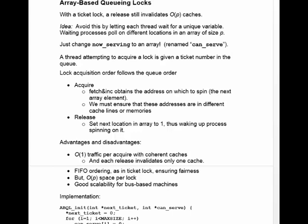The way to implement that is to change the 'now serving' variable that we had before into an array. We can rename it 'canServe', and it has one element for each thread that's waiting. A thread attempting to acquire a lock is given a ticket number, and lock acquisition follows queue order. To acquire, you do a fetch-and-increment, just like with ticket locks, and that obtains the address on which to spin — in other words, it tells you what the next array element is. You wait for that array element to become one.